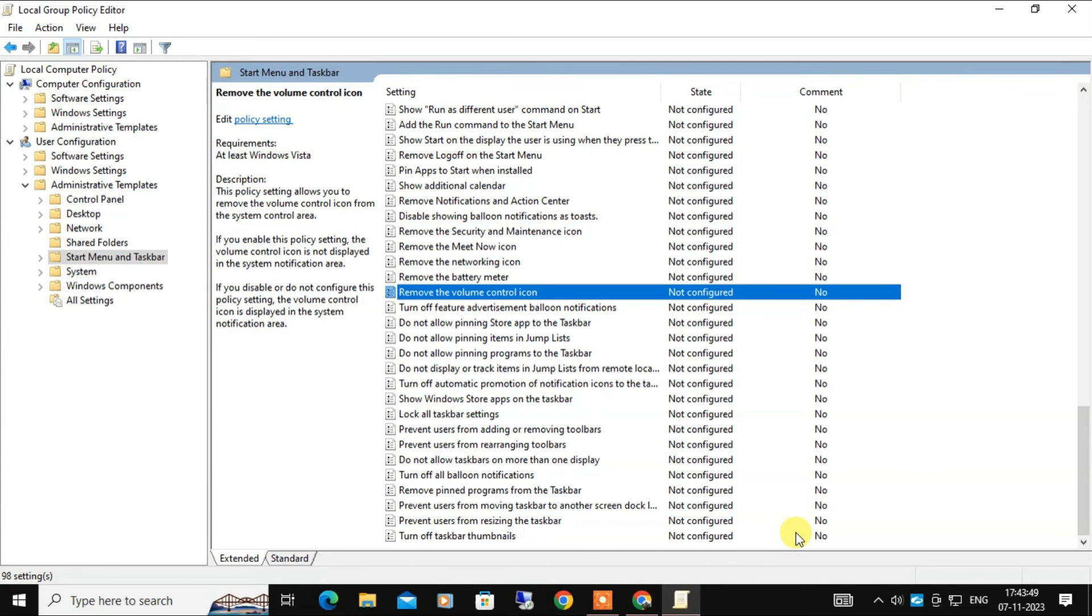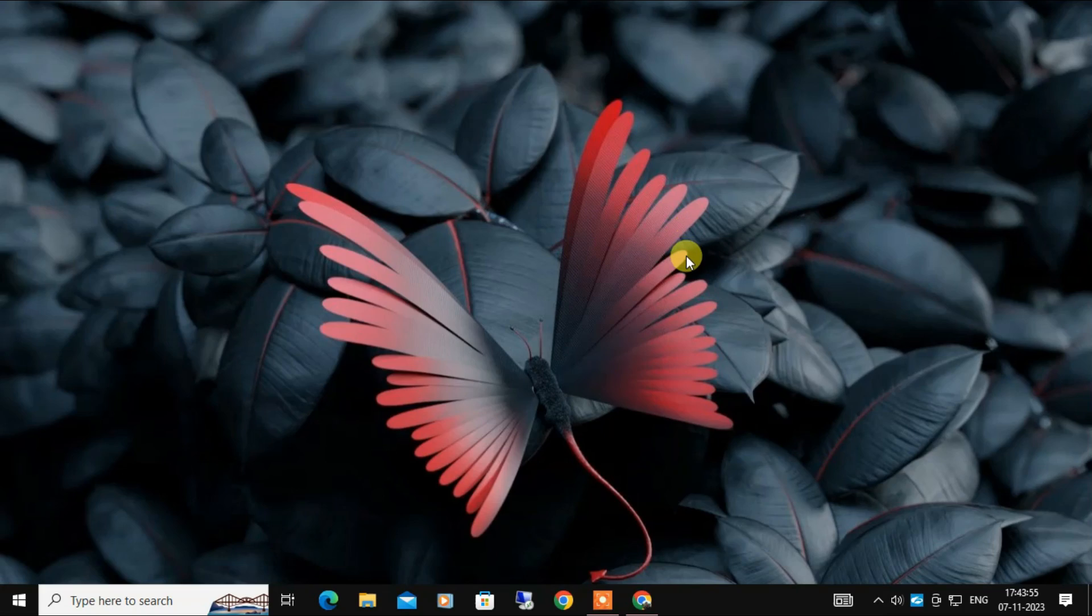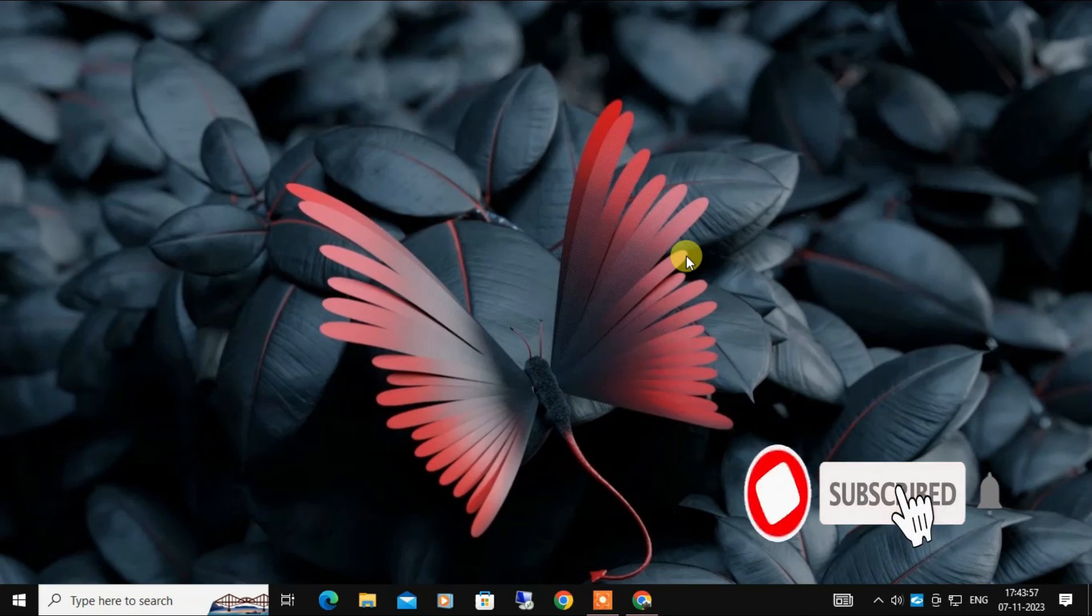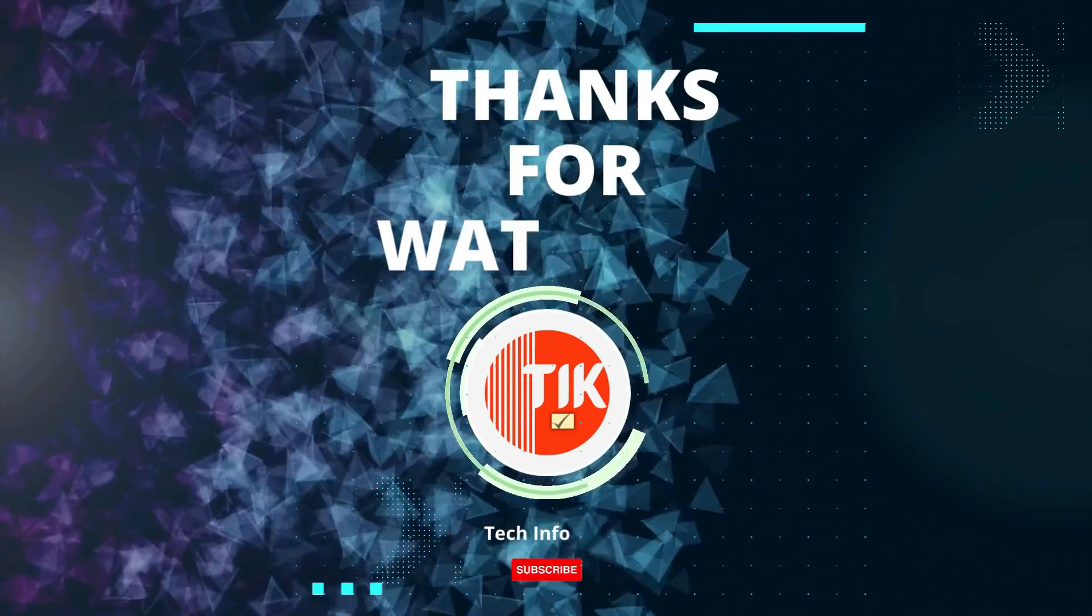That's it. I hope this video has helped you fix the volume icon missing from the taskbar. If you have any questions, please leave a comment below. Don't forget to like and subscribe for more tech tips and tutorials. Thanks for watching.